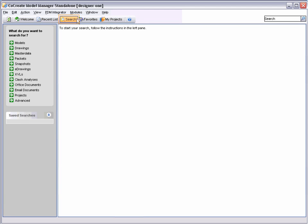Choosing the Search button displays a list of the available objects that we can search for within Model Manager. We are searching for the Inventor model which we created yesterday. Therefore, we choose Models from the list.